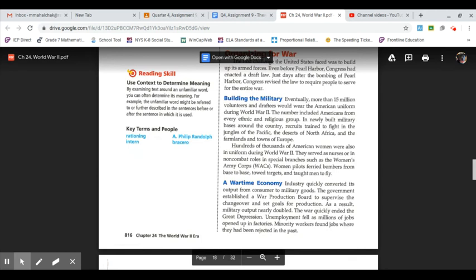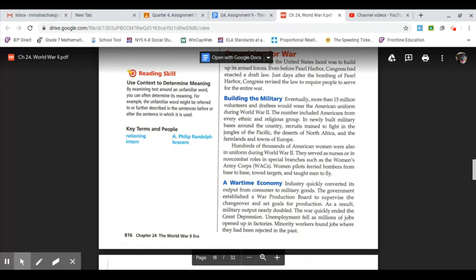Building the military: eventually more than 15 million volunteers and draftees would wear the American uniform during World War II. The number included Americans from every ethnic and religious group. Newly built military bases around the country trained recruits to fight in the jungles of the Pacific, the deserts of North Africa, and the farmlands and towns of Europe.